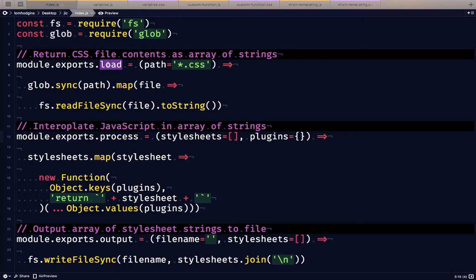I'm going to define three functions: one to load files, one to process loaded files into processed files, and one to output those if we need to.